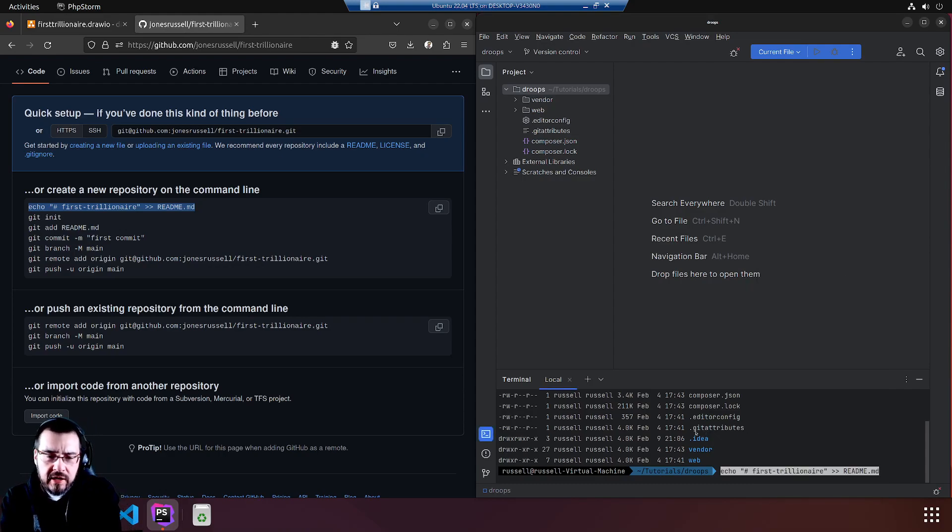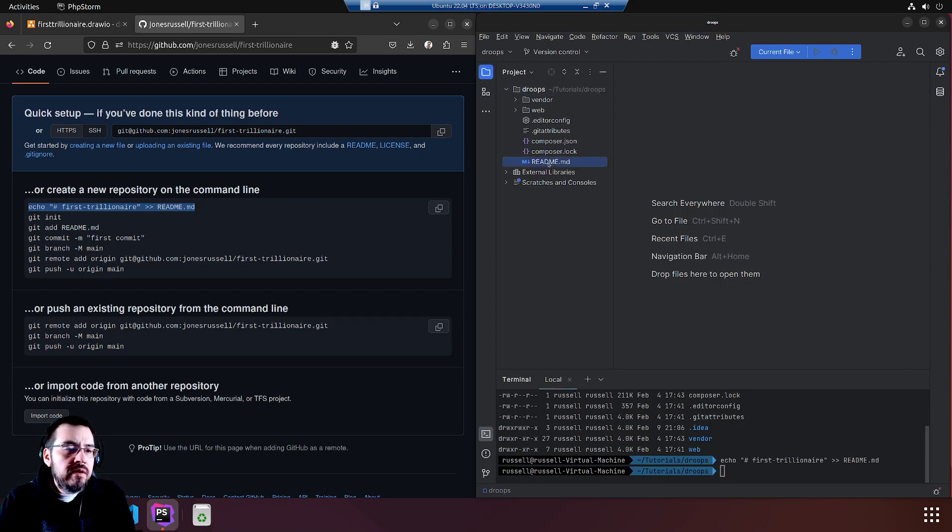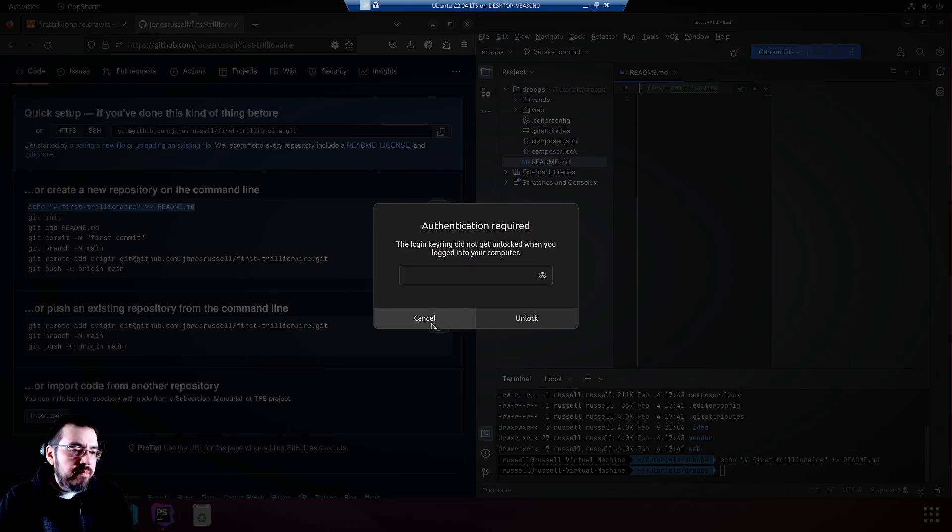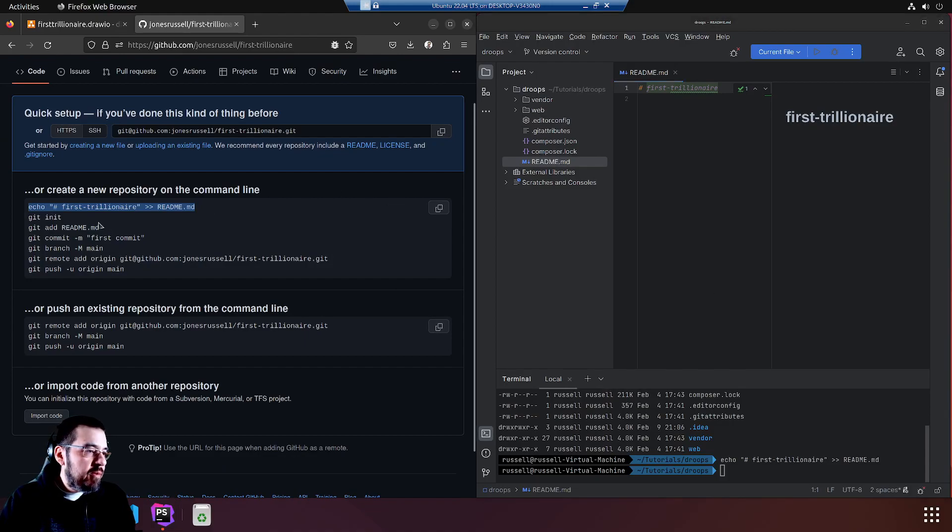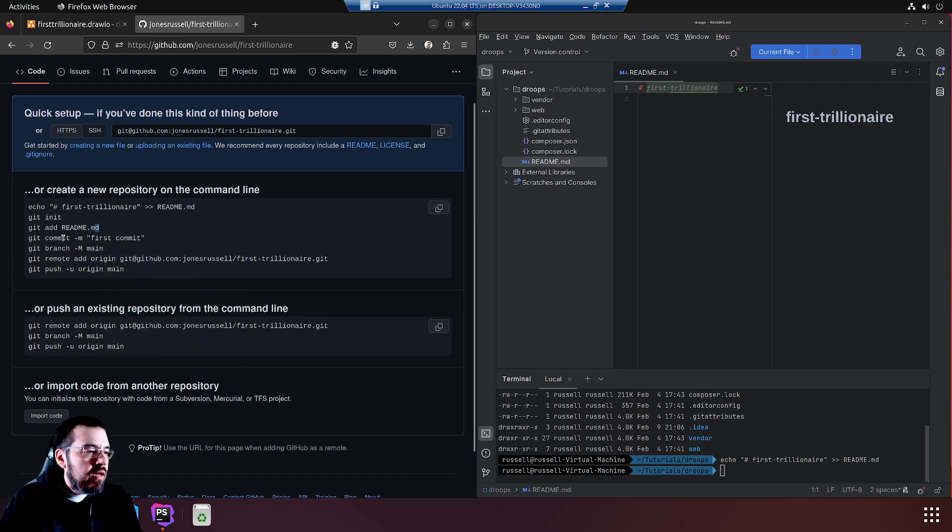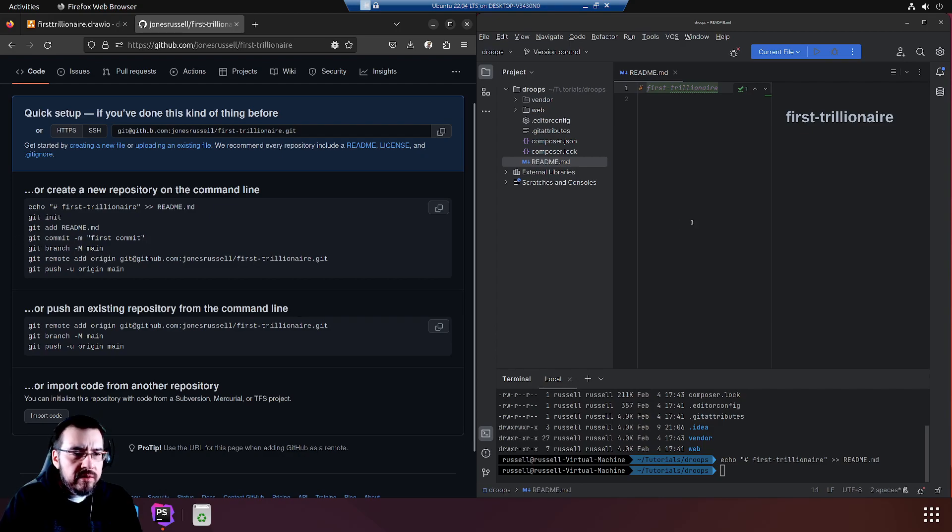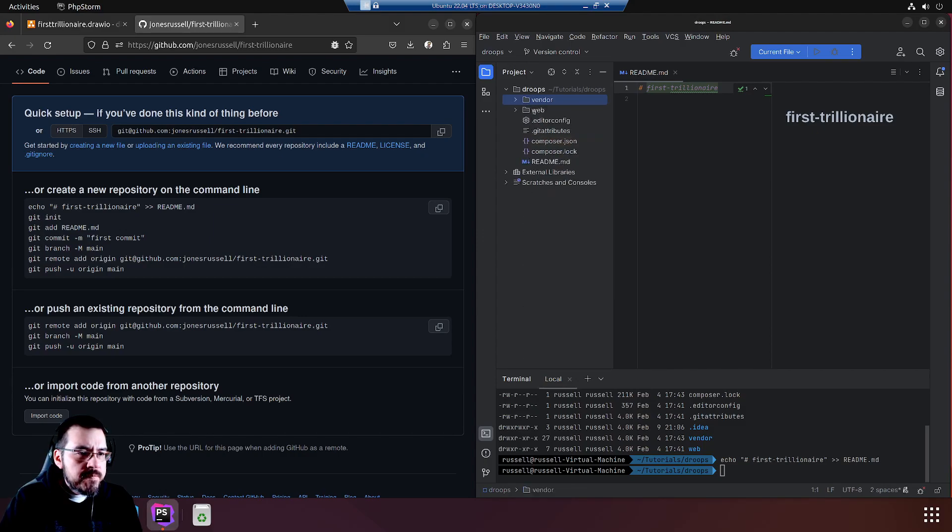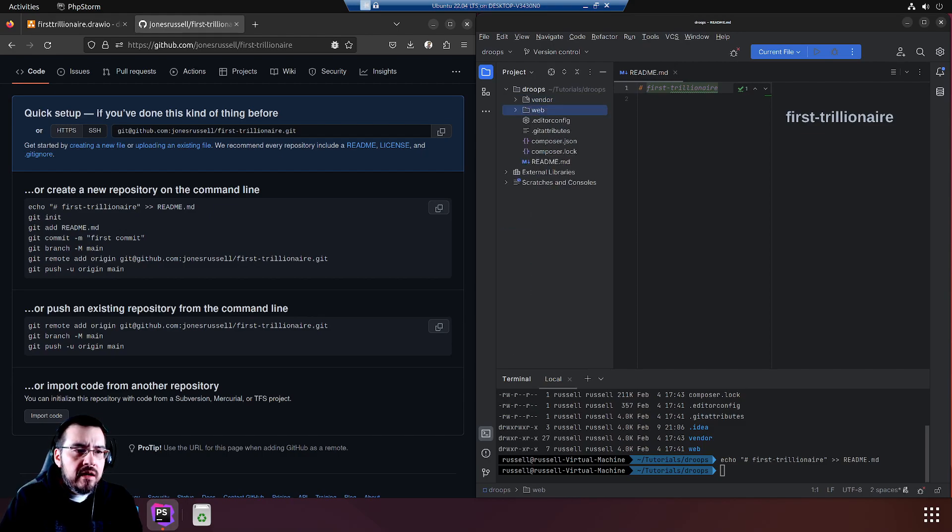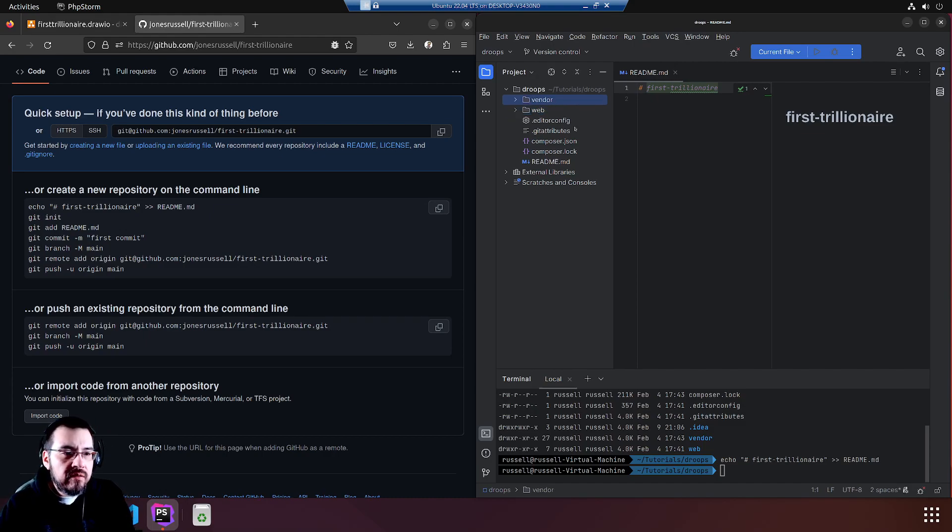We will go ahead and start with the readme. This is essentially the same thing as clicking around new file and creating a readme and then putting in that hashtag first trillionaire. Up here is the readme. I don't know why it wants that kind of access. Some sort of spying maybe. Where were we? Git add readme. We're going to want to get all of our files. However, we don't actually want to add this vendor directory.